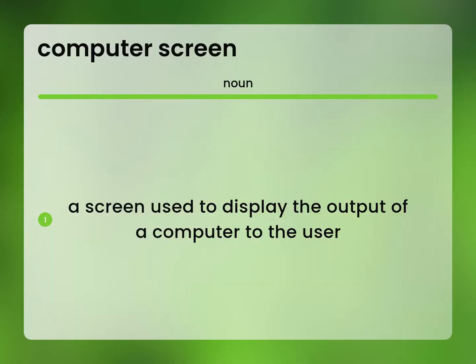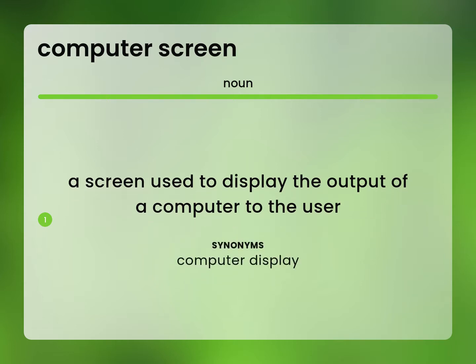A screen used to display the output of a computer to the user. Computer display.